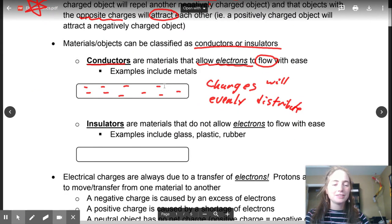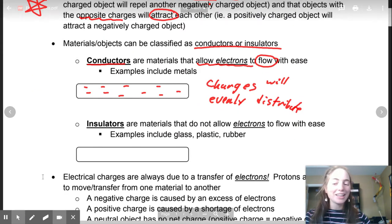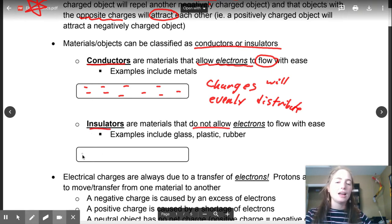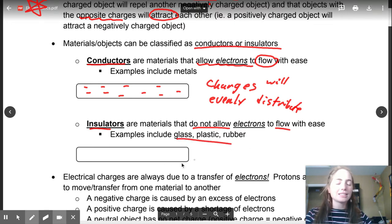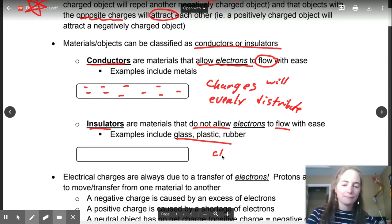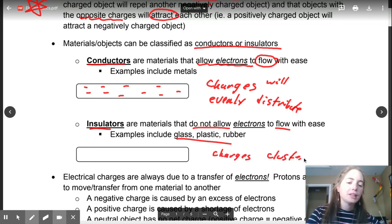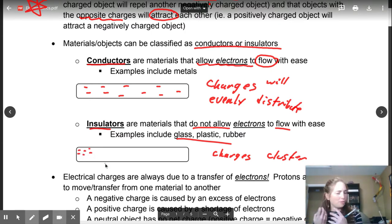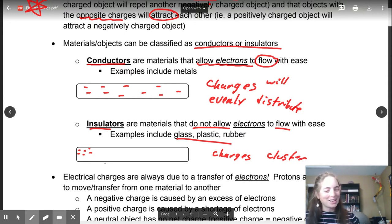Insulators do not allow electrons to flow with ease. These are your glass, plastic, and rubber. A charge is going to cluster — they do not distribute. So if you have an excess of electrons you'll have a bunch of negative charges all bunched up in one area; they're not going to flow nicely through the whole object.